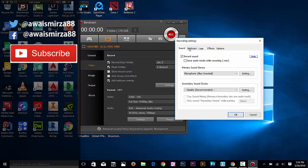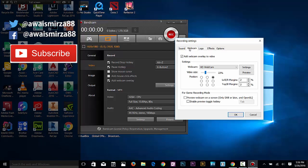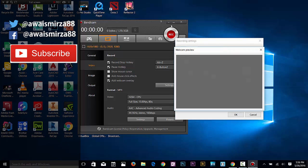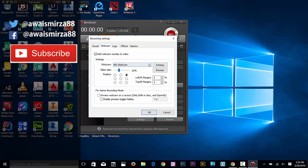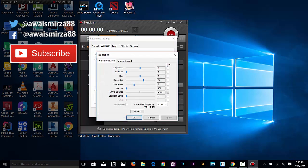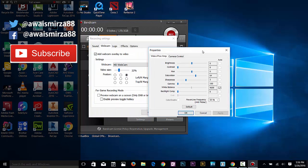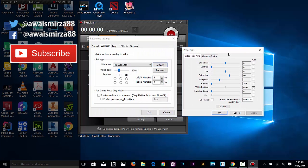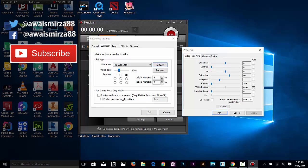For webcam, you can overlay your webcam. Let's say if I select my webcam right now and click on preview, it will show me my webcam. Here you can define where you want to overlay your webcam - top middle, top right. If I go to settings, I can change the webcam settings as well - brightness controls, everything is there.